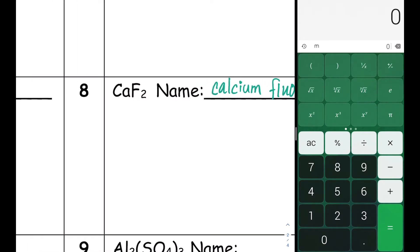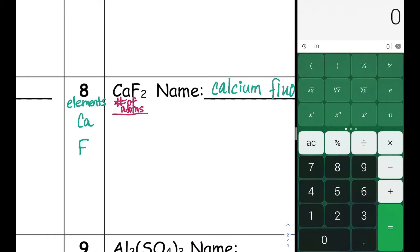Next, we're going to list the elements in our compound and the quantities of each atom present in the formula. Calcium does not have a subscript next to it, so there is only one atom of calcium. Fluorine has a subscript of two, so there are two atoms of fluorine present in the ionic compound.